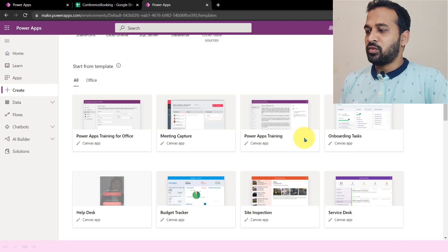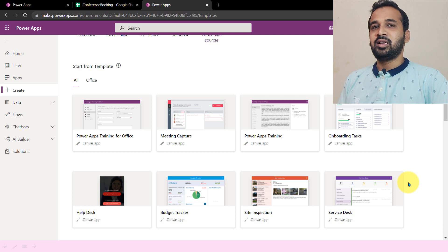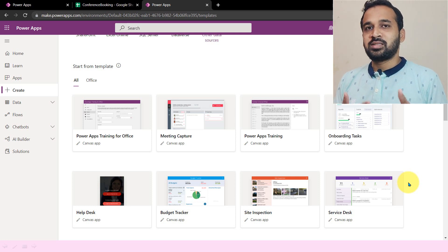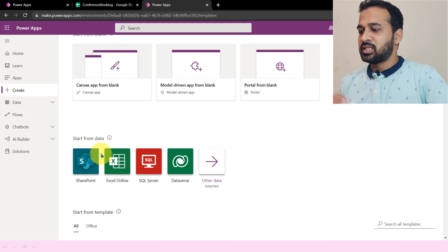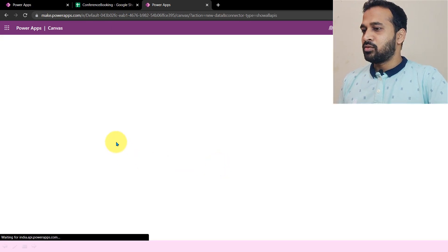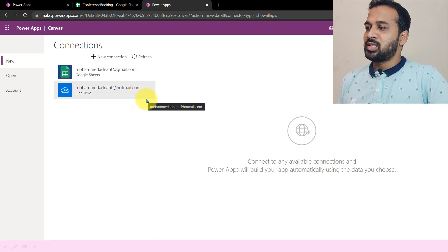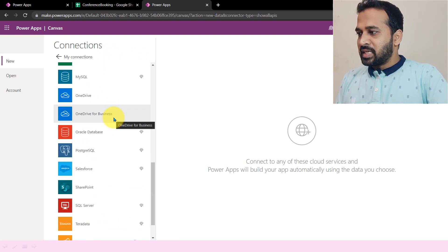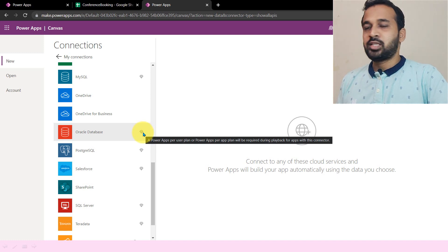If you want to start from a template, you can click on 'all templates.' It will give you a list of available templates — like Power Apps training, office meeting capture, onboarding tasks, and many more. If one matches your requirement, you can pick it directly, since most of the features you need are already there — so why build from scratch? Now, if you want to create a new connection, you can click on 'new connection' and it will list available connectors. There are almost 100+ connectors available. Some have a diamond symbol, meaning they are premium features that require a premium license.